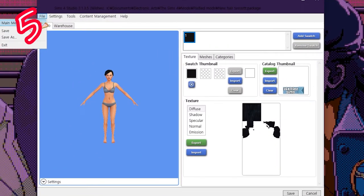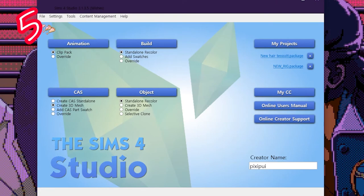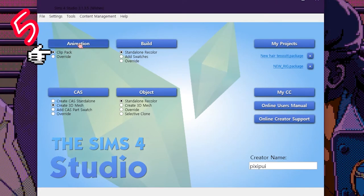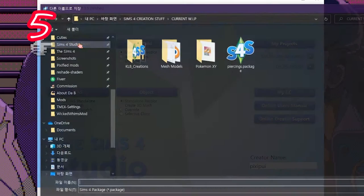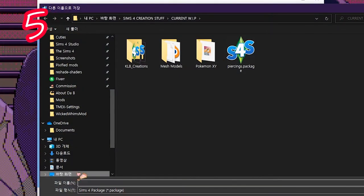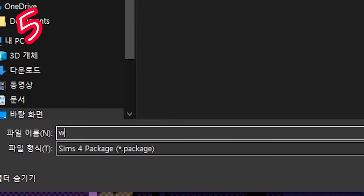Go back to the front page of Sims 4 Studio. Click Clip Pack and select Animations. Save it on the desktop and call it something.